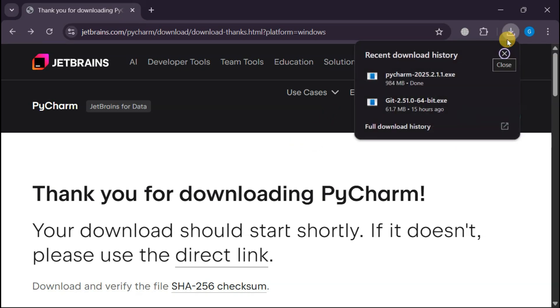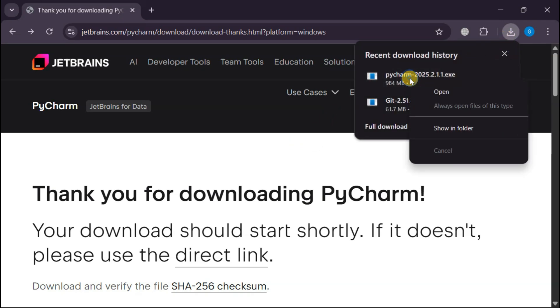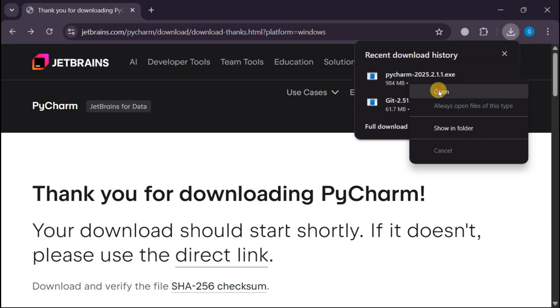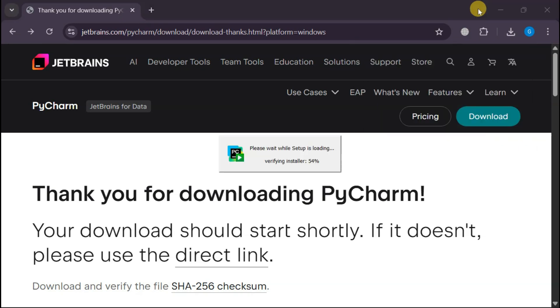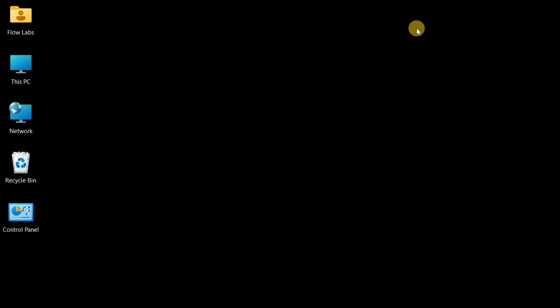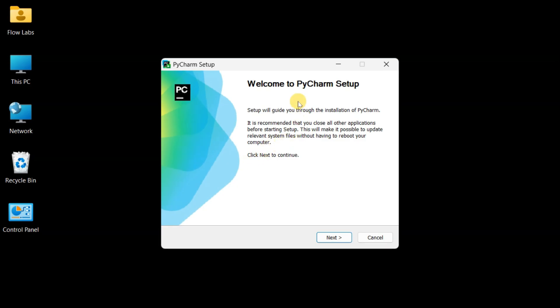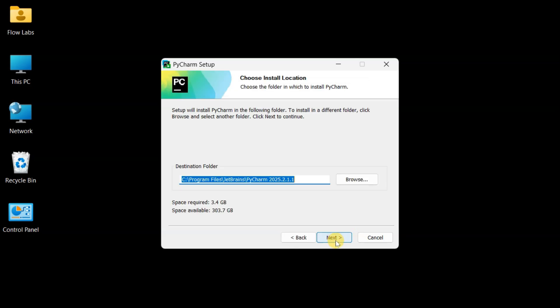Fantastic. Our download is ready. Time to bring PyCharm to life. Opening the installer, and here's that sleek welcome screen. This is where the magic begins, clicking Next because we're ready to transform our Python development experience.